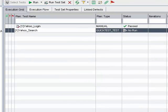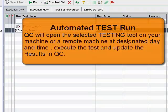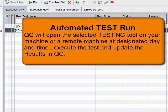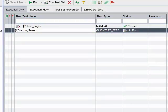When you run an automated test, Quality Center opens the selected testing tool automatically, runs the test on your local machine or a remote host, and exports the results to Quality Center.